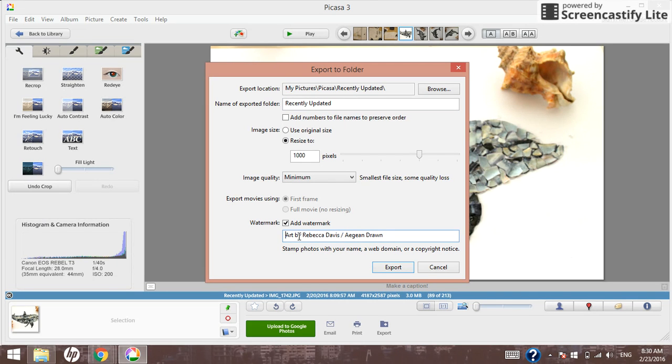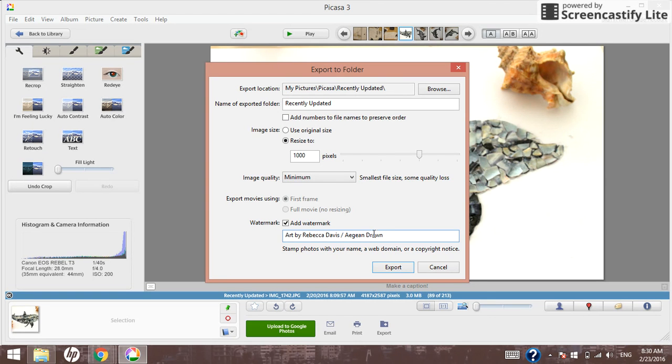Whatever you type in this box will show up in the bottom right corner of your image. The only thing I don't like is that you cannot customize it other than the text. You cannot choose the font, size, color, or anything like that.